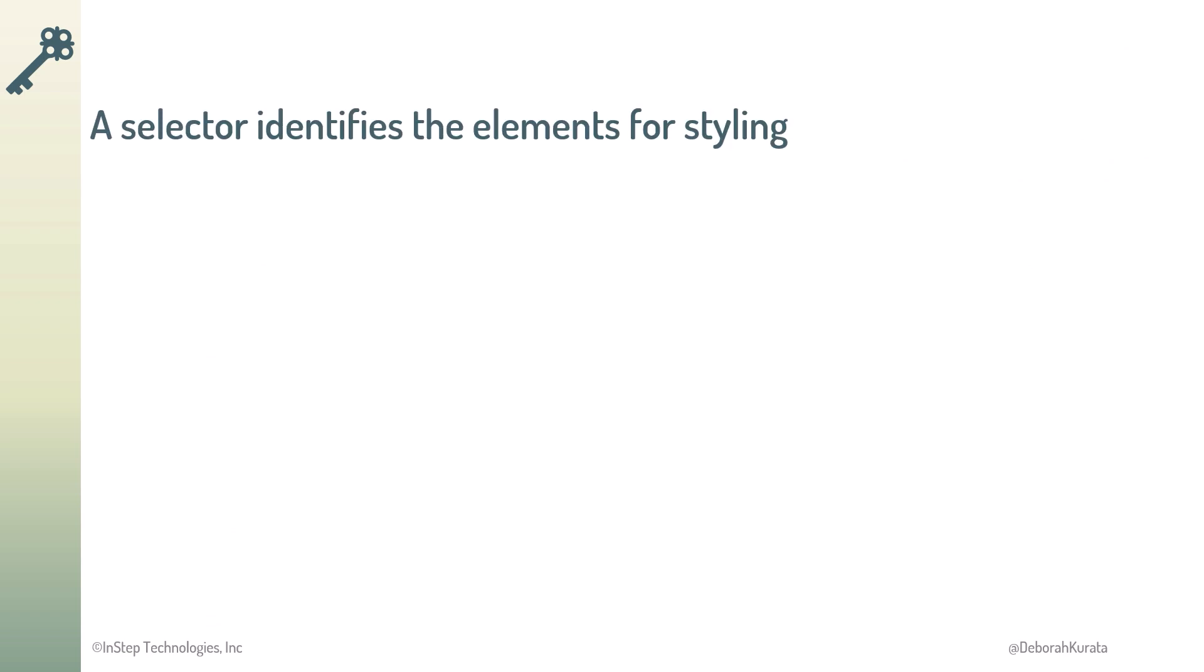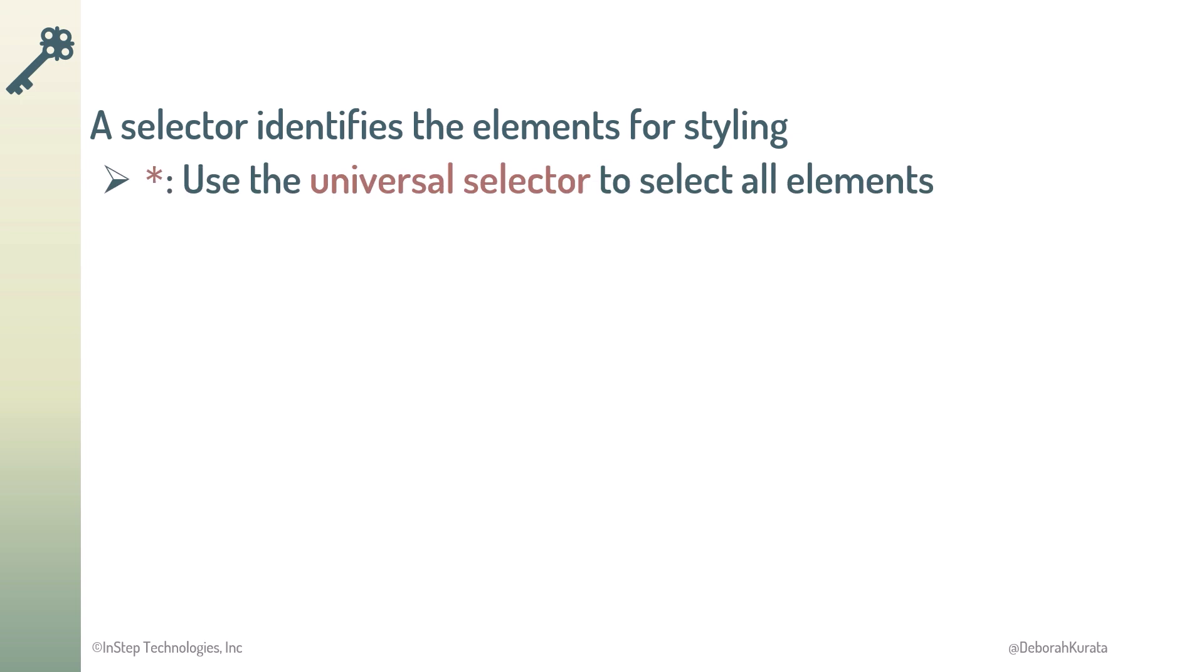So, a selector identifies which elements to select for styling. Use an asterisk for the universal selector. The universal selector selects all elements on the page. Next up, let's look at type selectors.